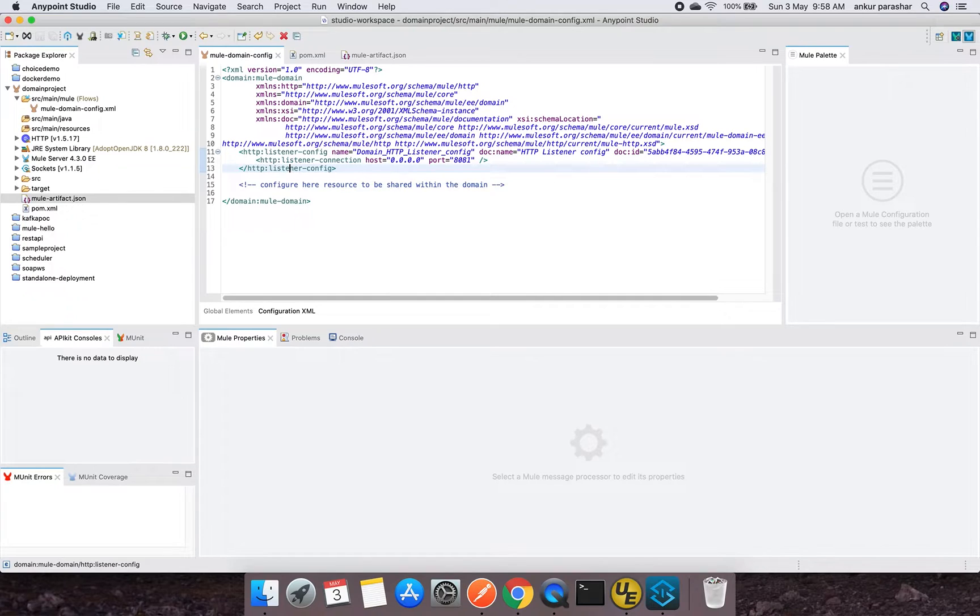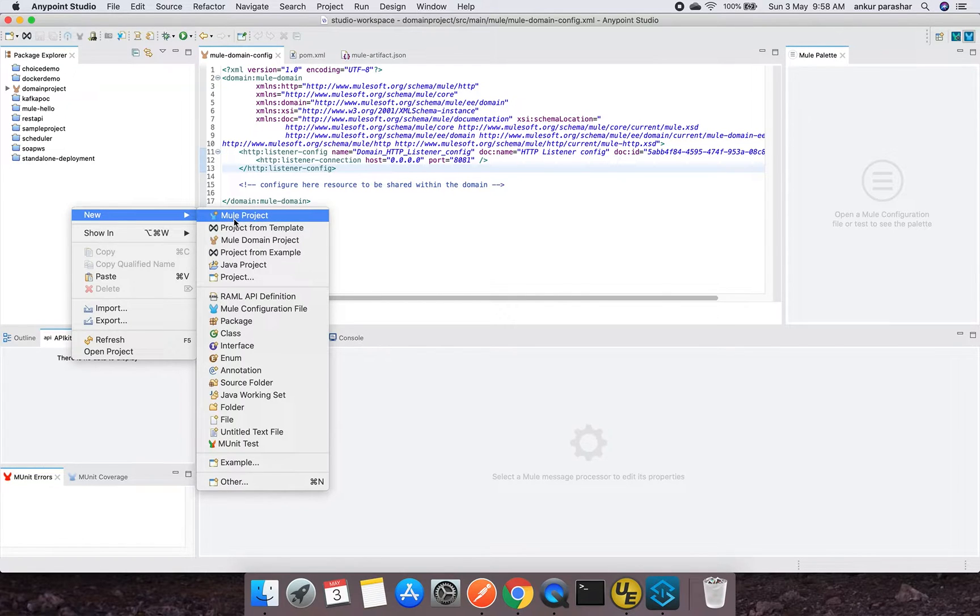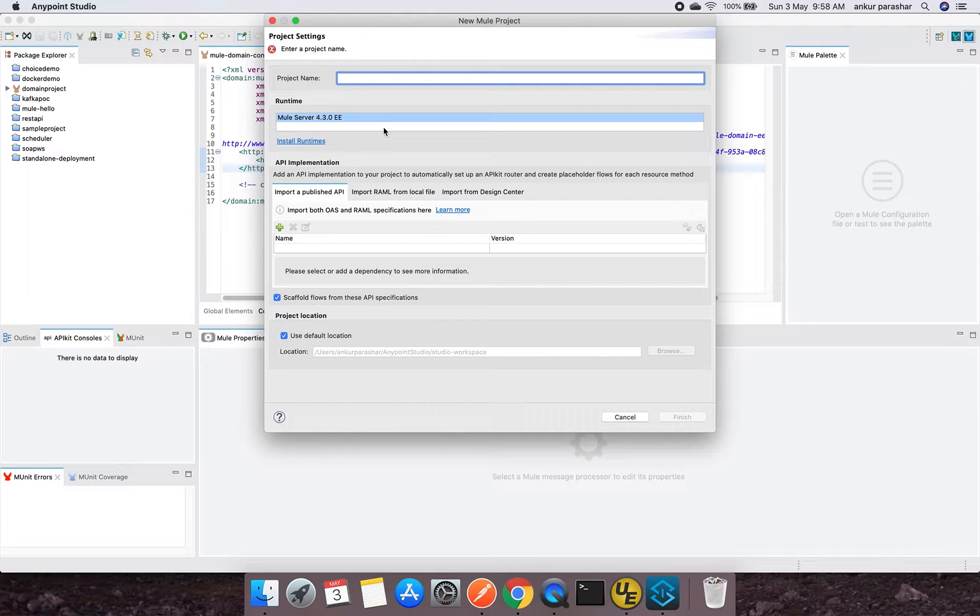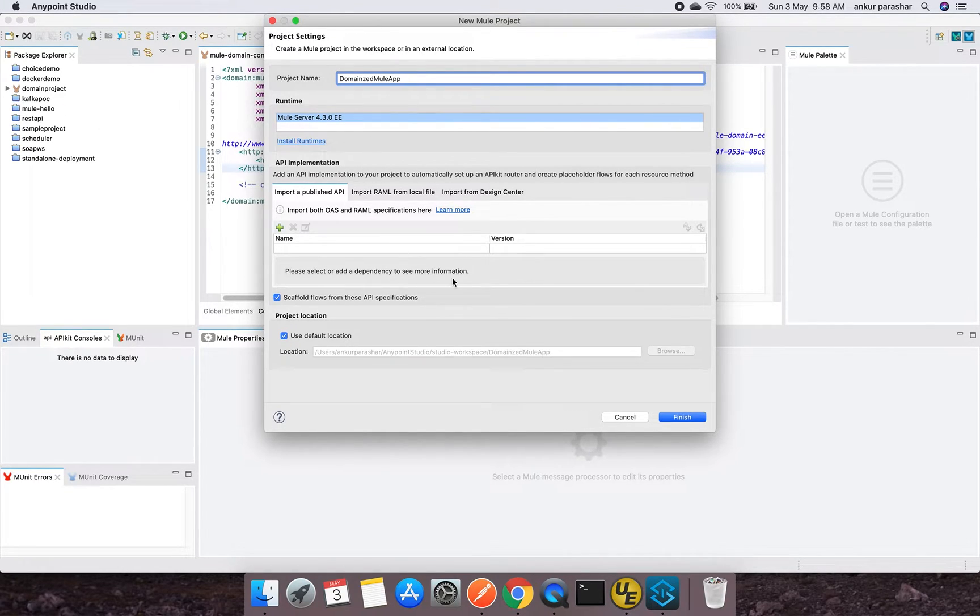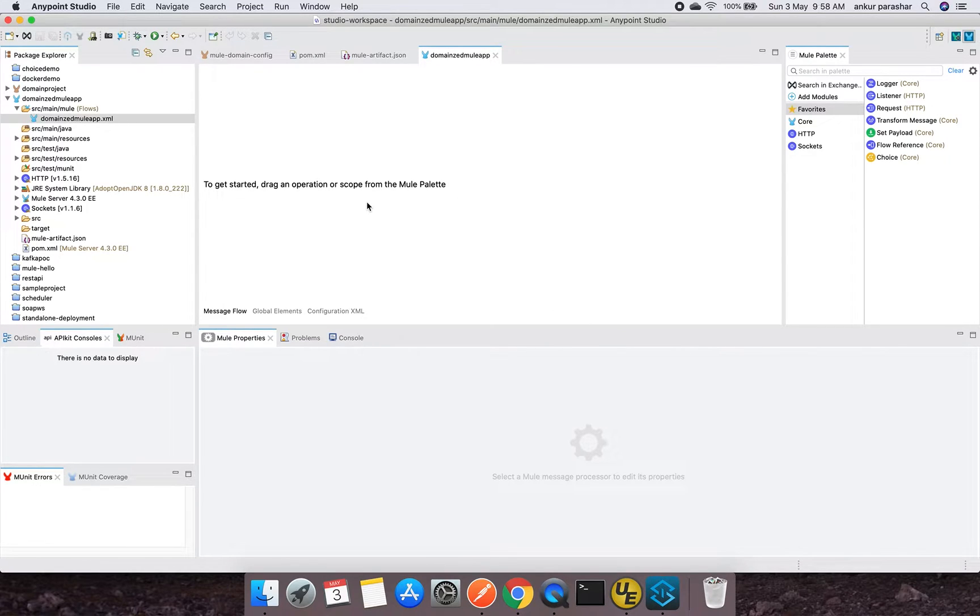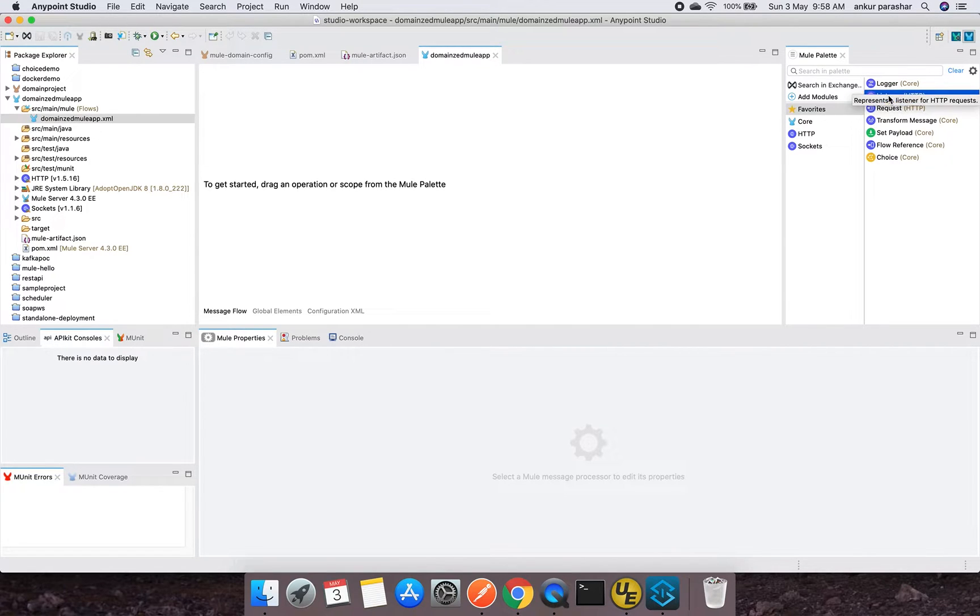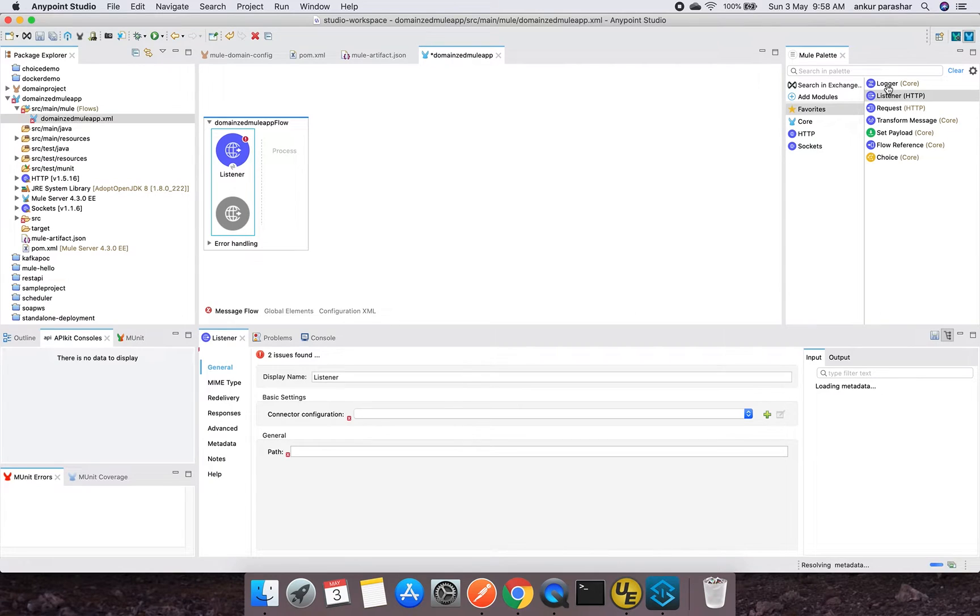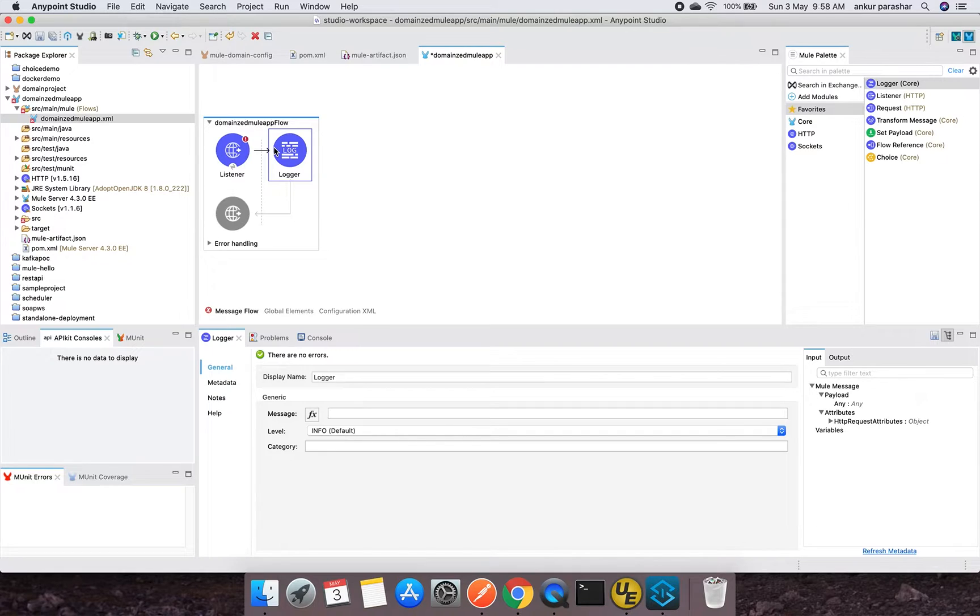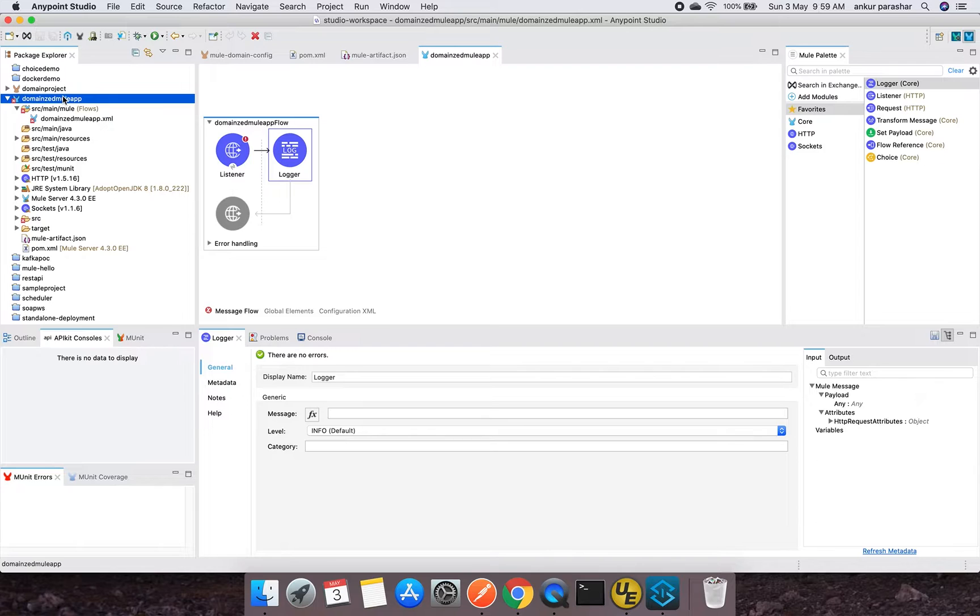Let me move back to over here. There is maven POM file, required plugins for the domain project, and there will be Mule artifact JSON that will be the descriptor for the domain artifact. What it displays is basically what is the Mule version which we are using for this particular application - it is 430. So let's quickly save this and I will create one more application that will be making use of this domain project. Right click, go for Mule project, and I will name it as domainized-app. I have to choose server runtime and click on finish.